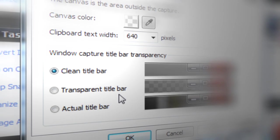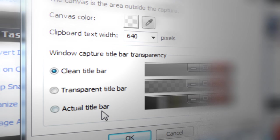Transparent title bar, where after Snagit takes the capture, it removes any background but leaves the title bar transparent or see-through.